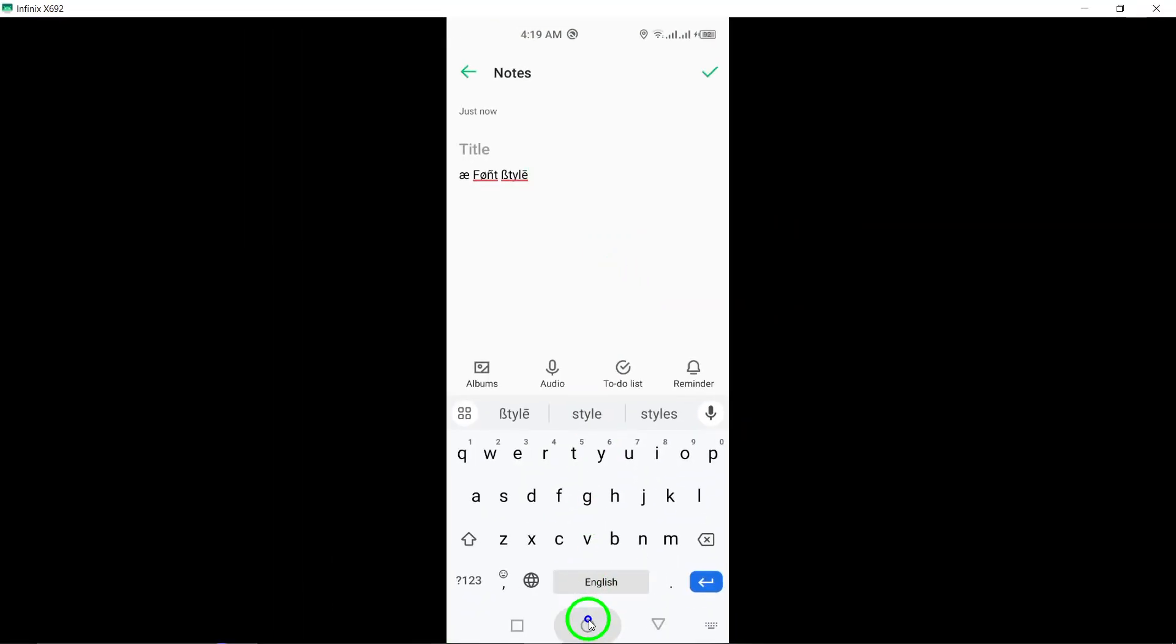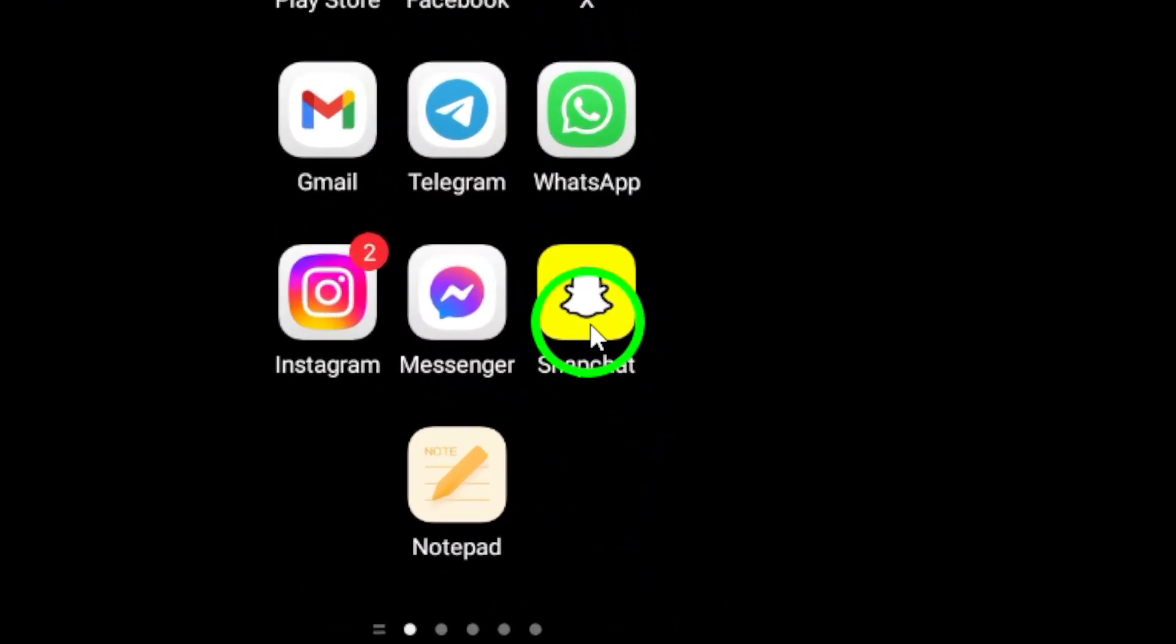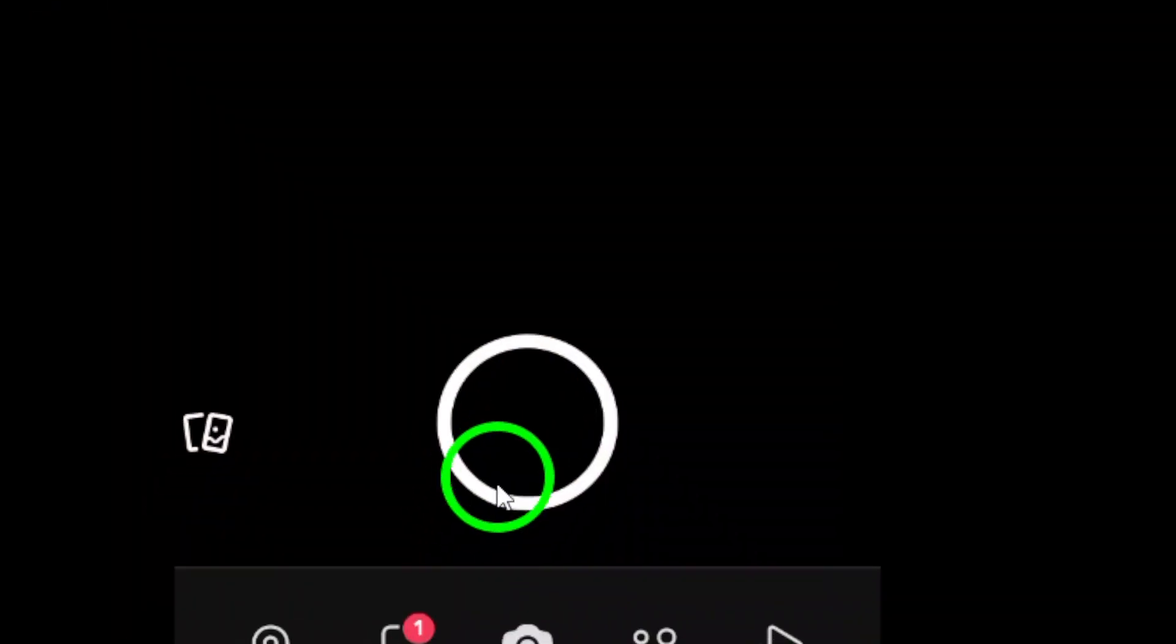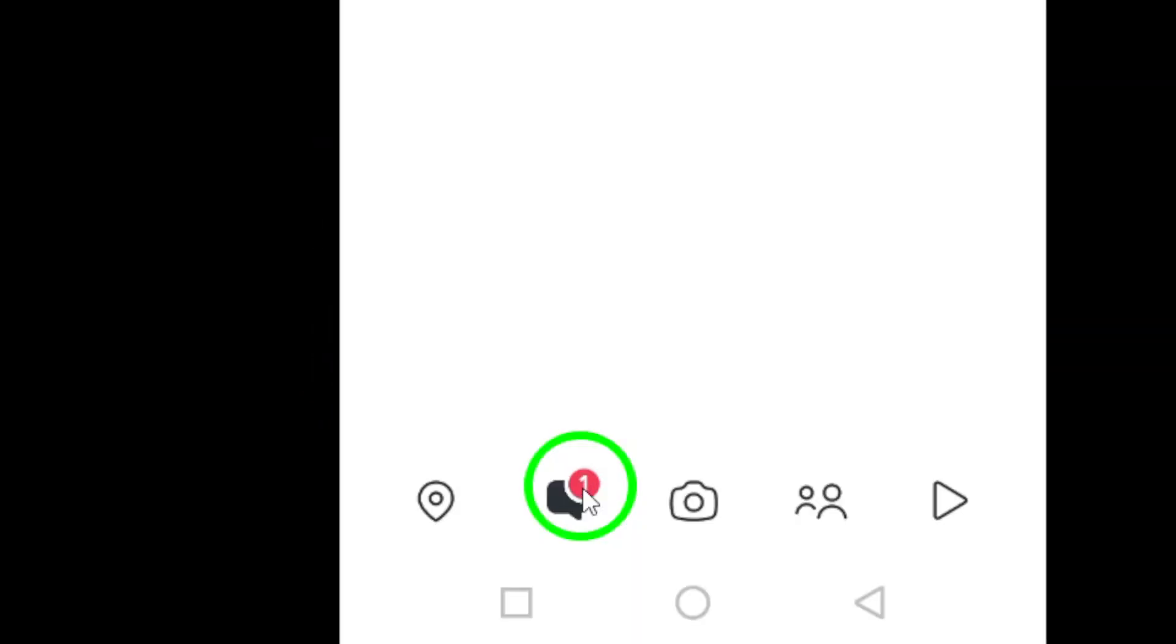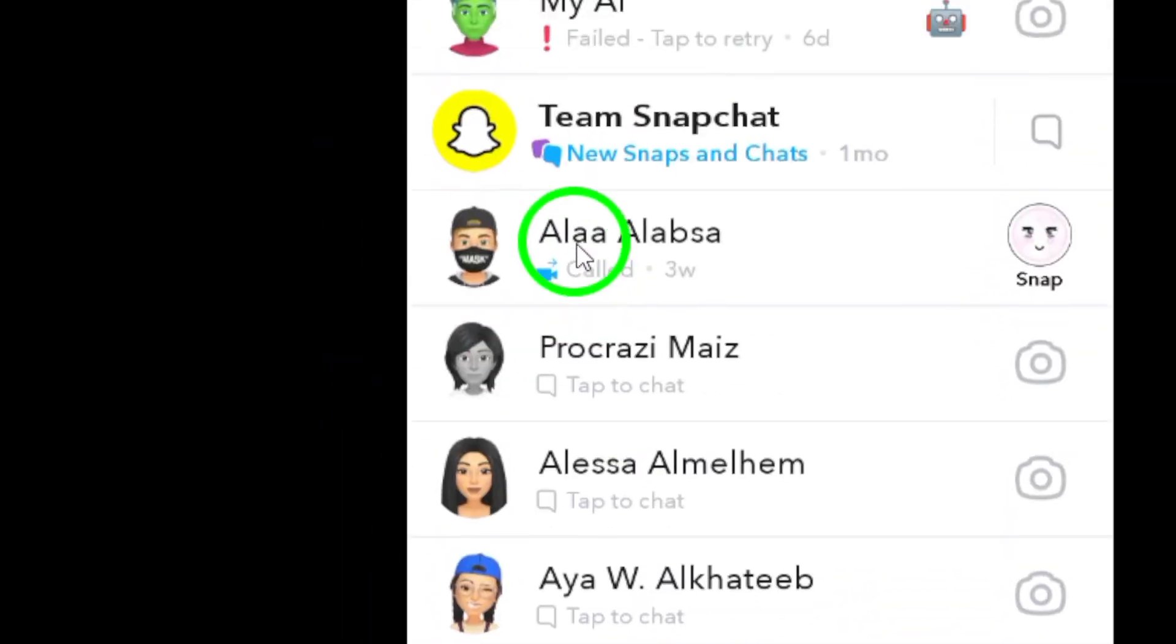Step 4: Open the Snapchat app on your Android device. Access the chat feature and tap the chat icon at the bottom left to open the chat you want.